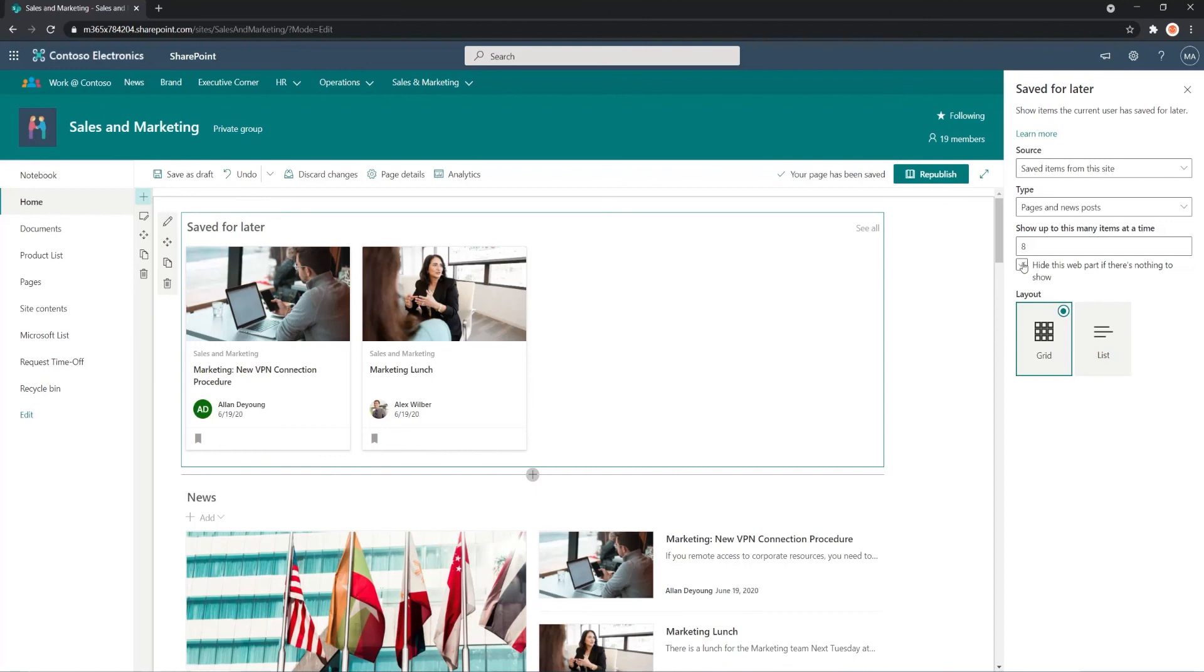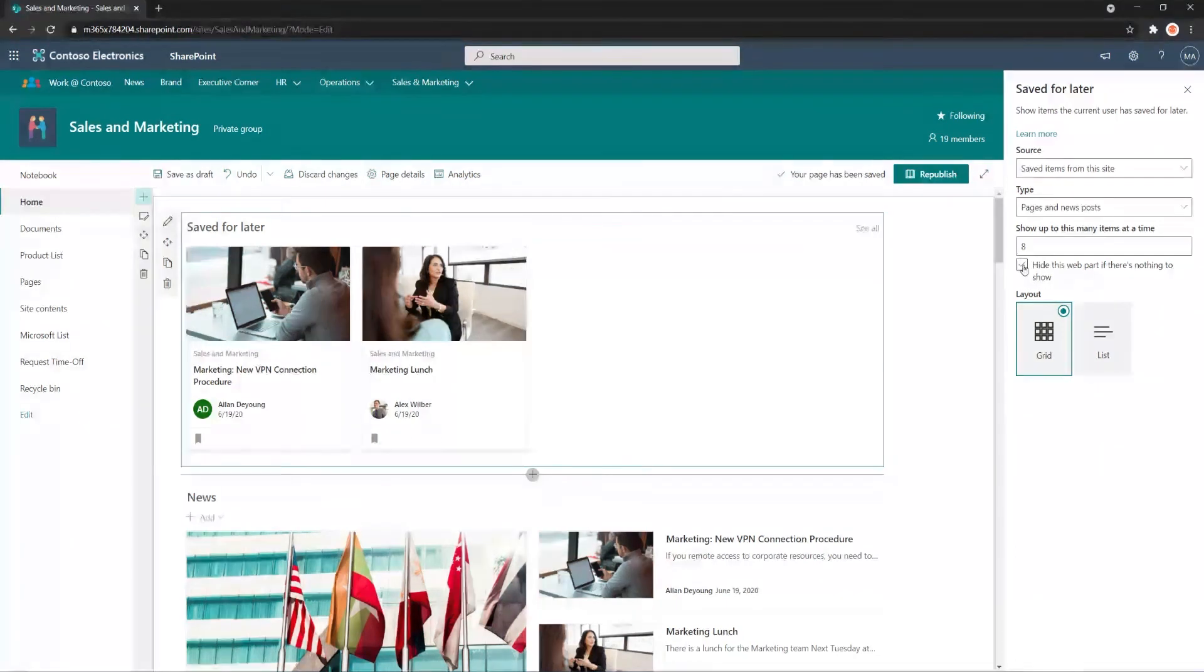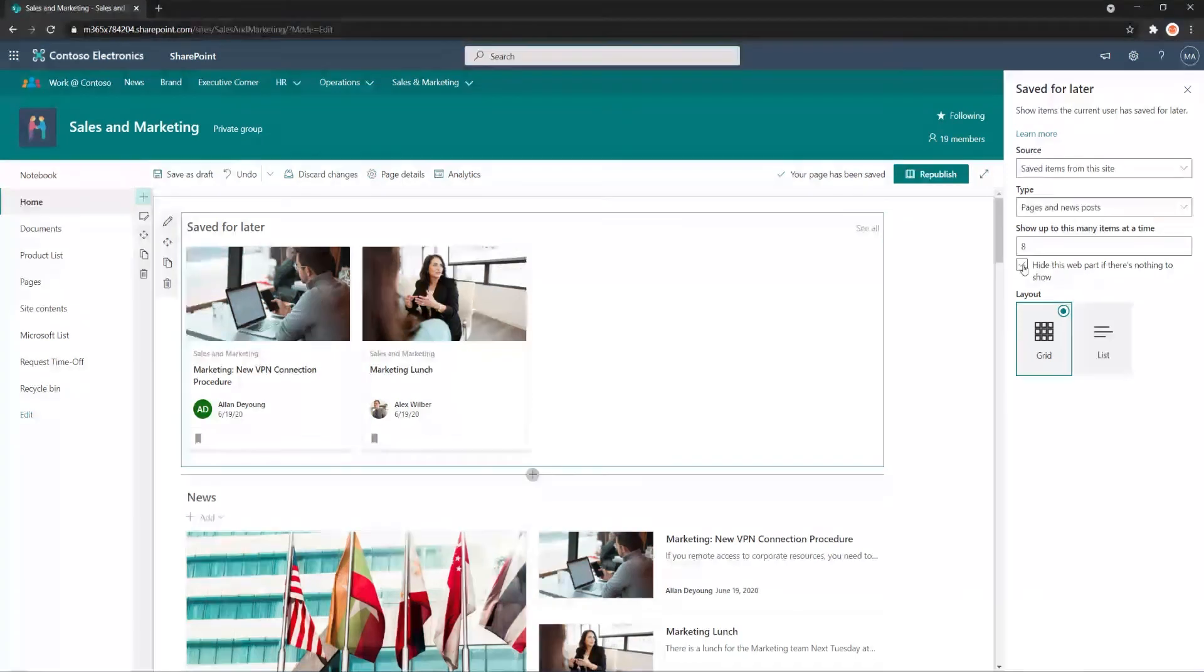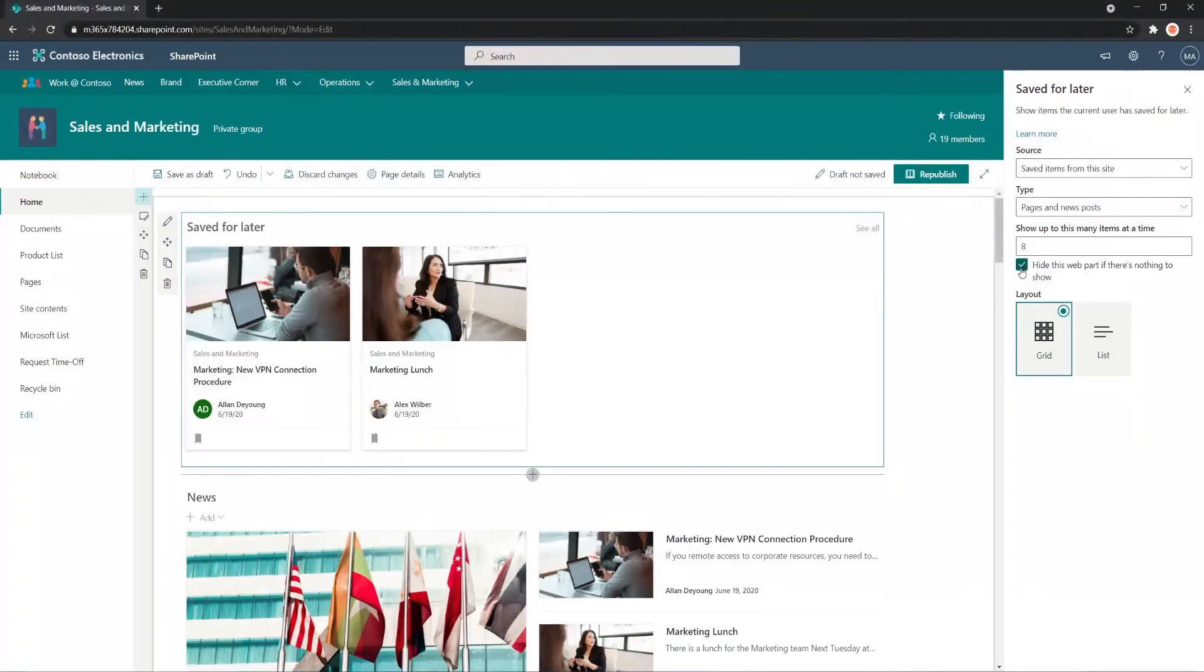And I like this feature here. It's pretty neat. It says you can check this checkbox and it'll hide the Web Part if the user doesn't have any content tagged to save for later. So let me show you what that looks like. I'm going to enable it. I hit republish.